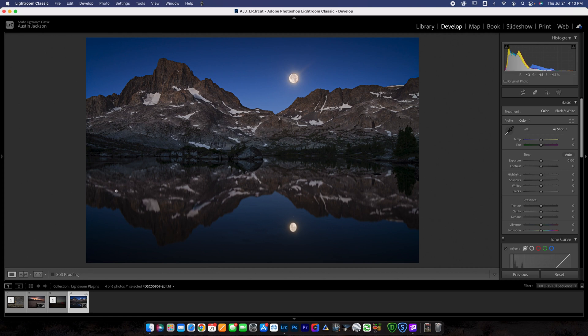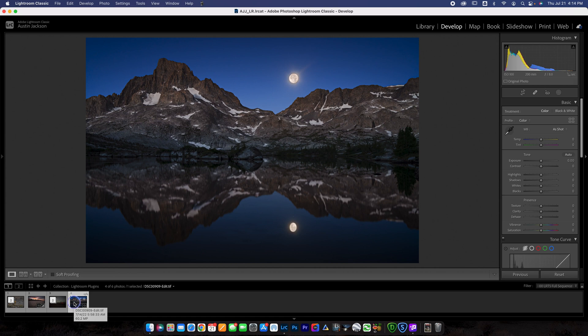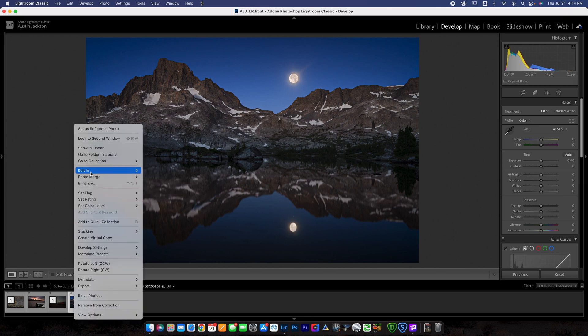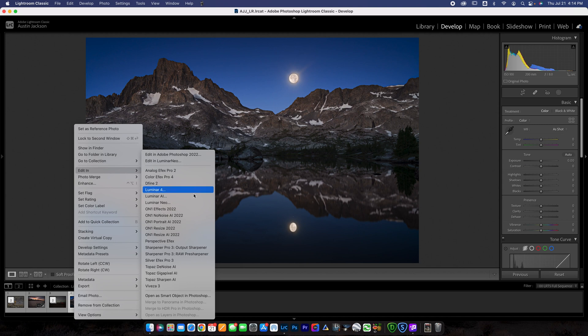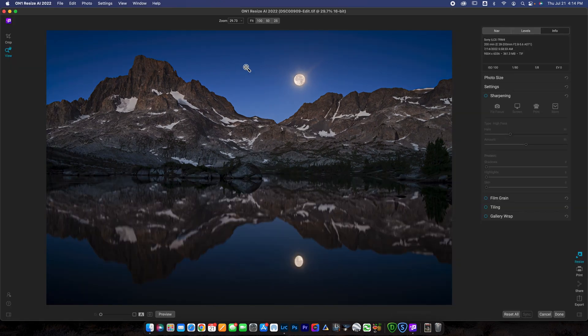So you're not going to be able to print this very well. When you print it large, it's going to look very grainy and pixelated. So we need to upsize it. Now, there's a lot of different ways to upsize it. I'm going to show you guys, in my opinion, the best one. We're going to control click here. We're going to go up to edit in and we are going to go down to On One Resize AI 2022. And then we can go ahead, that will load it right into On One Resize here.